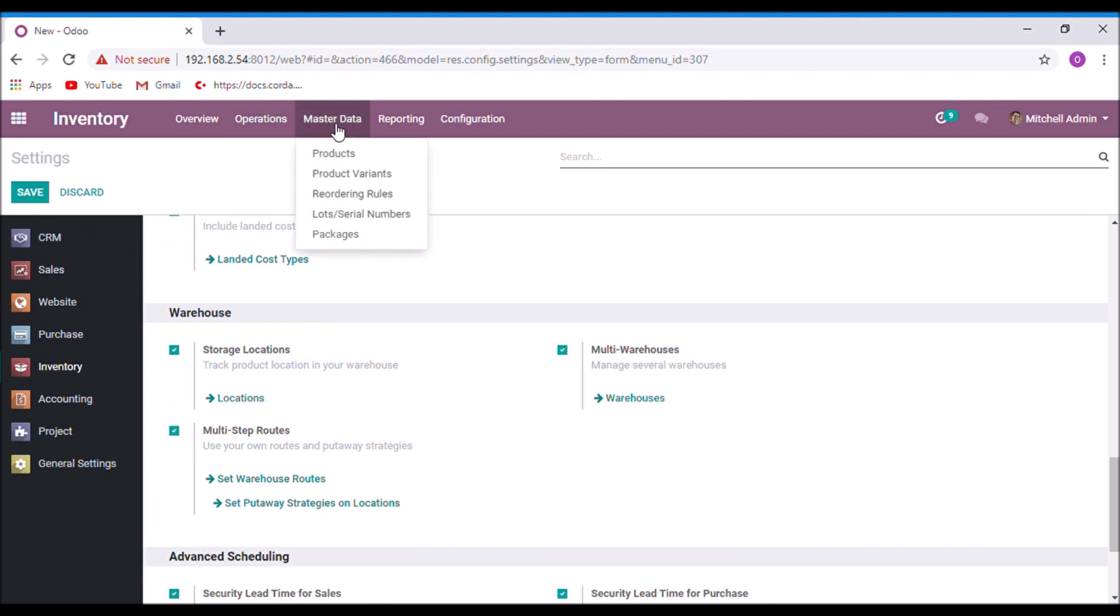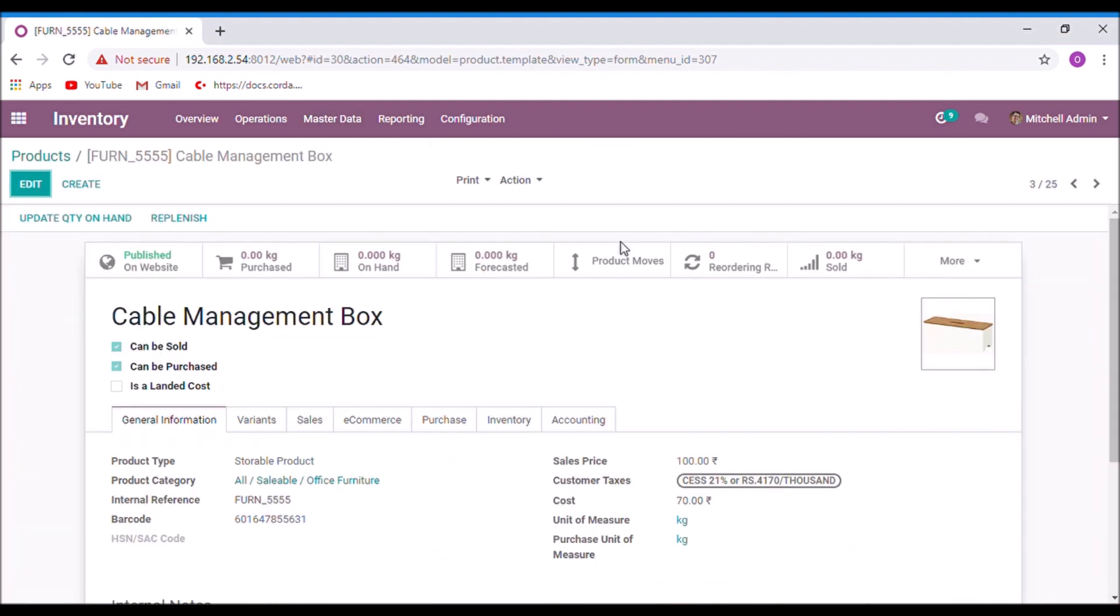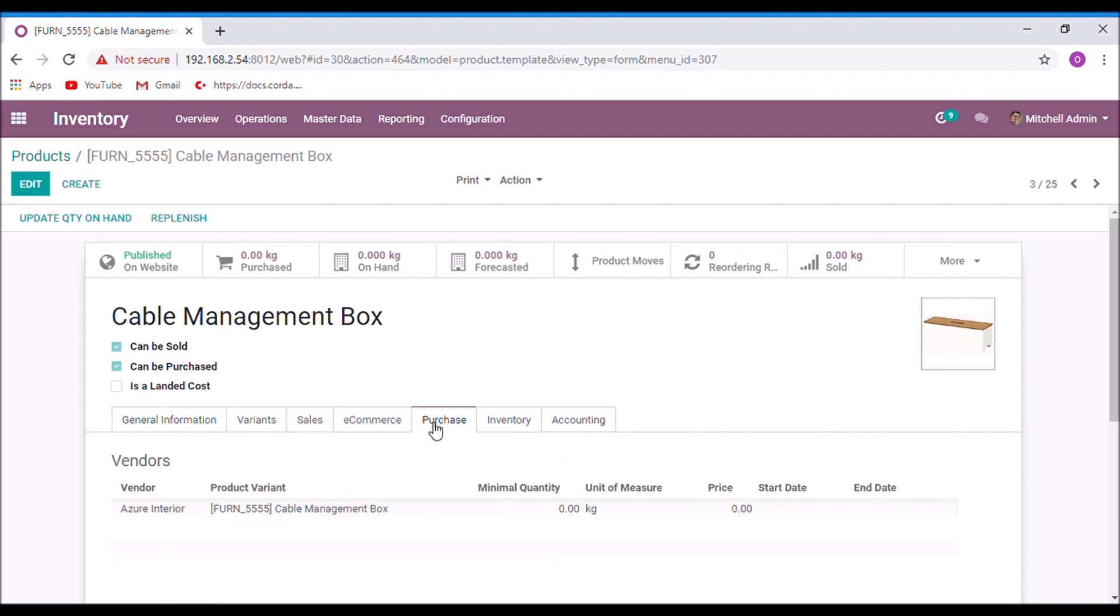Now back to products. Select a product. Here we are going to apply the route. The product must have at least one vendor under the purchase tab. Here we have already one vendor for this product. So click the replenish button.